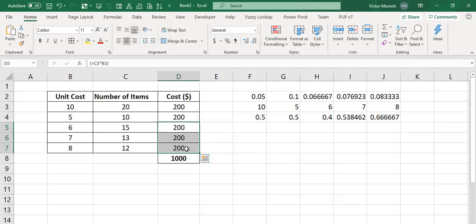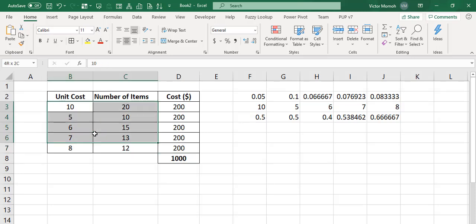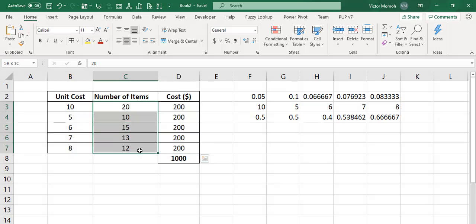But how do you then know how many cells are included in the array? You never really know. It could be these 15 cells. It could be five of them. It could be six.